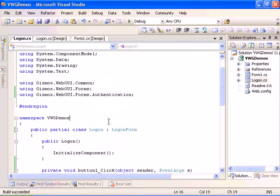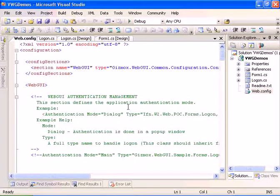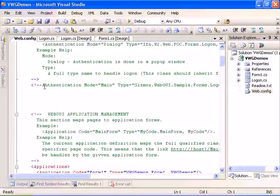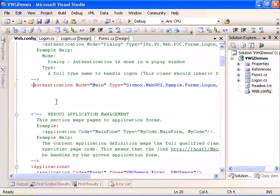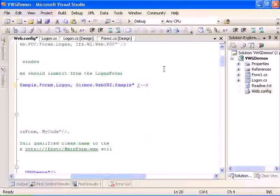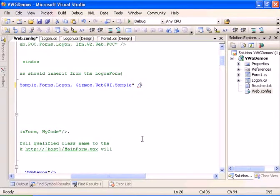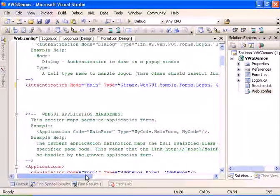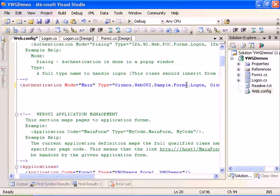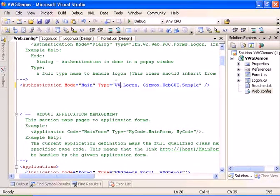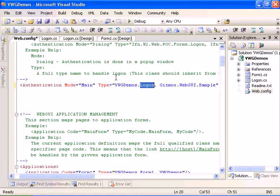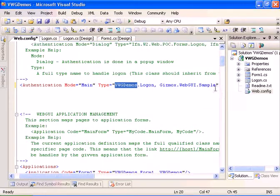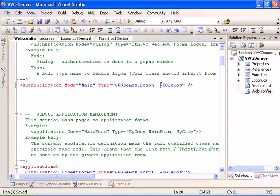We have to map the logon form in the web config. Let's go and unmark the authentication section and map it to our control. The namespace is vwgdemo and it's logon, and the assembly is vwgdemo as well.